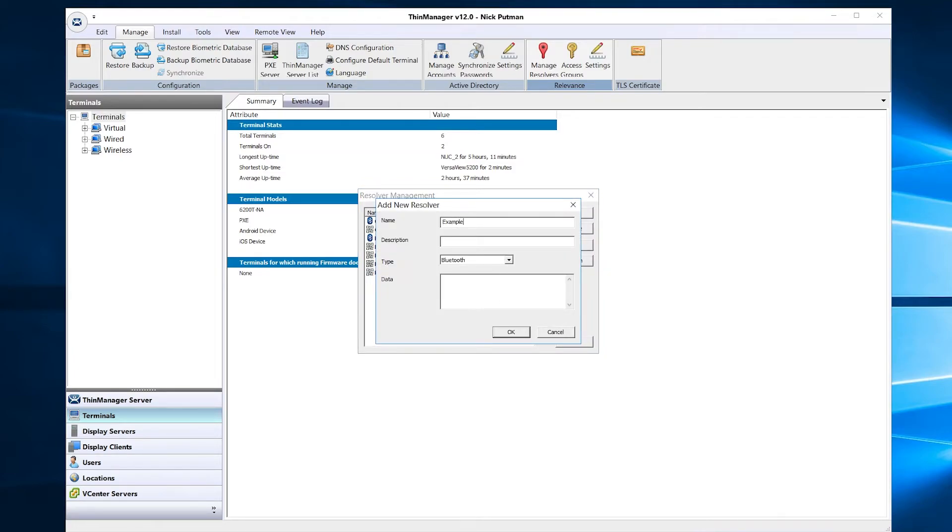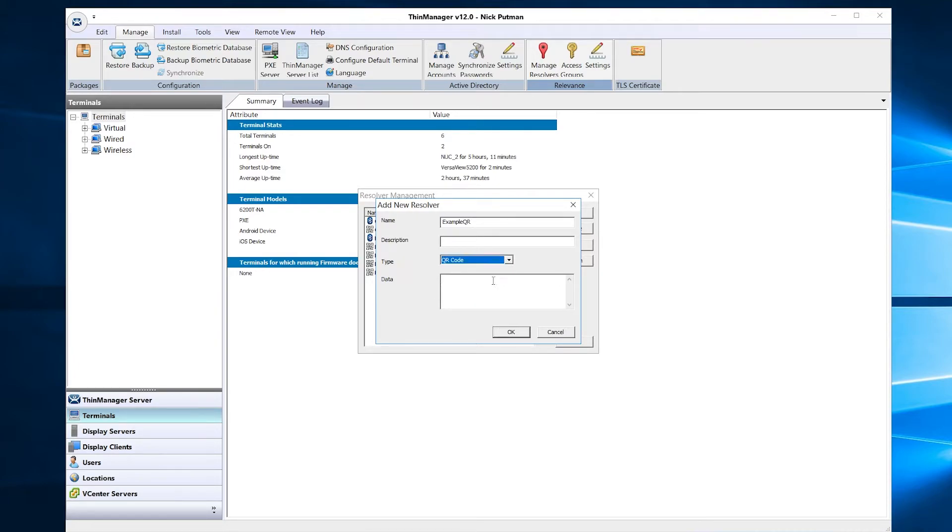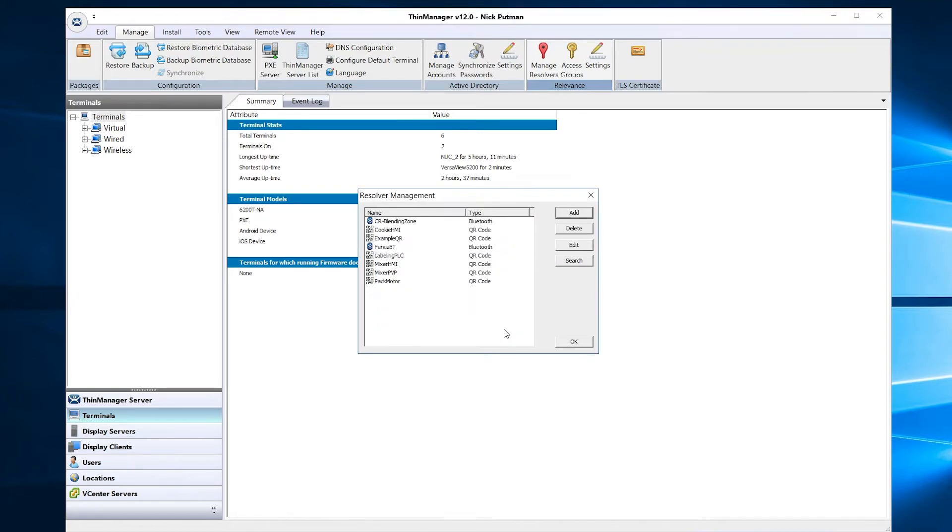Give your resolver a name. I'm going to use Example QR. Choose your type of resolver. Lastly, you want to enter the text you used when creating your QR code image as the data field. We use the string A, B, C, D.